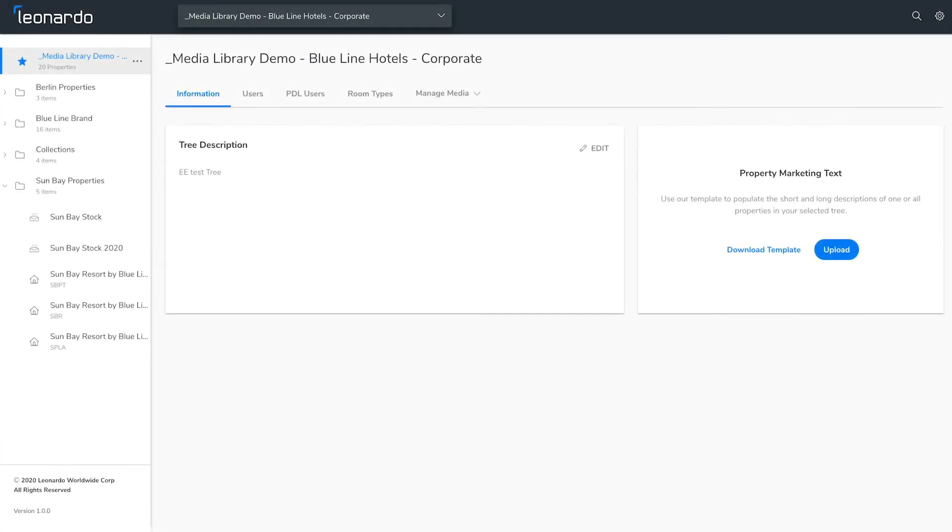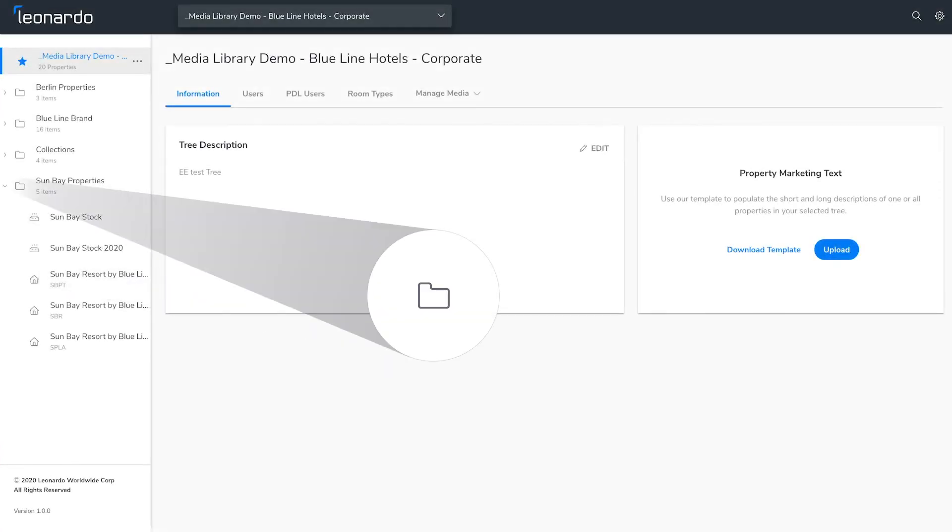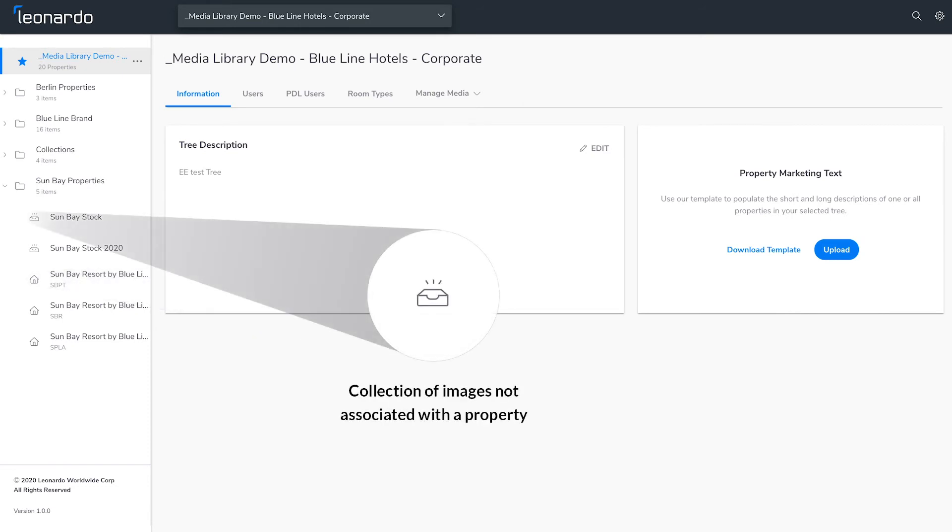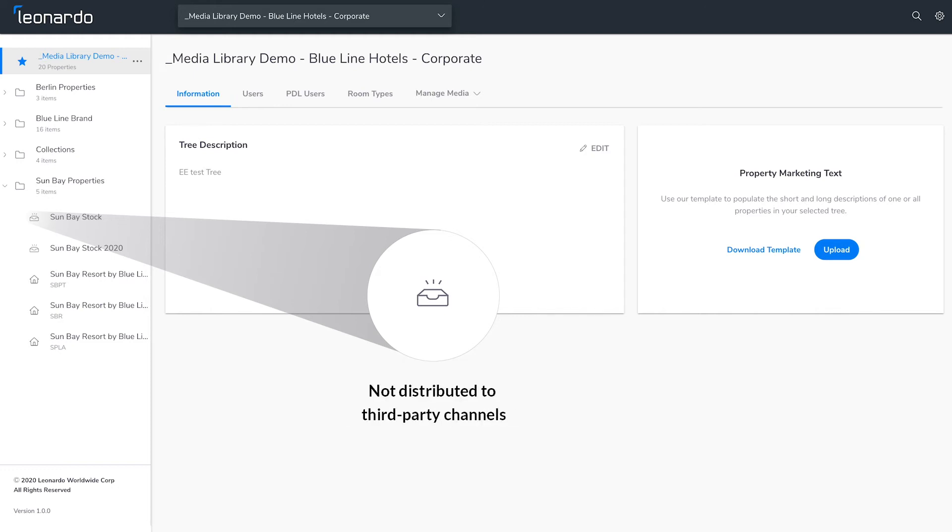There are three things in the sidebar: Properties, Containers, and Folders. Properties are your hotel's properties. Containers are collections of images that are not associated to a property and are not distributed to third-party channels.